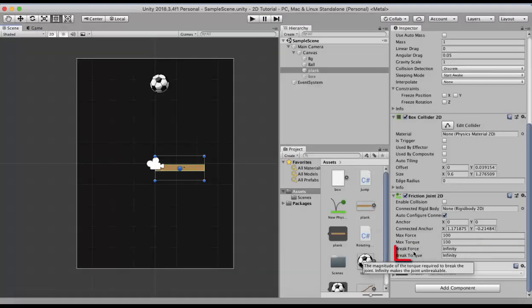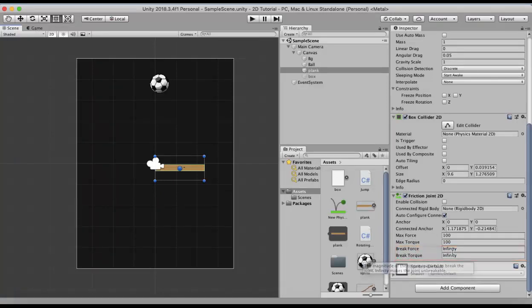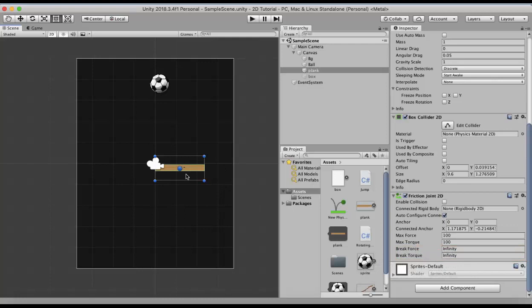Next we discuss about the break force and the break torque property. Currently it is set to infinity. It means that whatever force you apply on it or whatever torque you apply on it the friction joint won't break. So I want that the friction joint breaks.